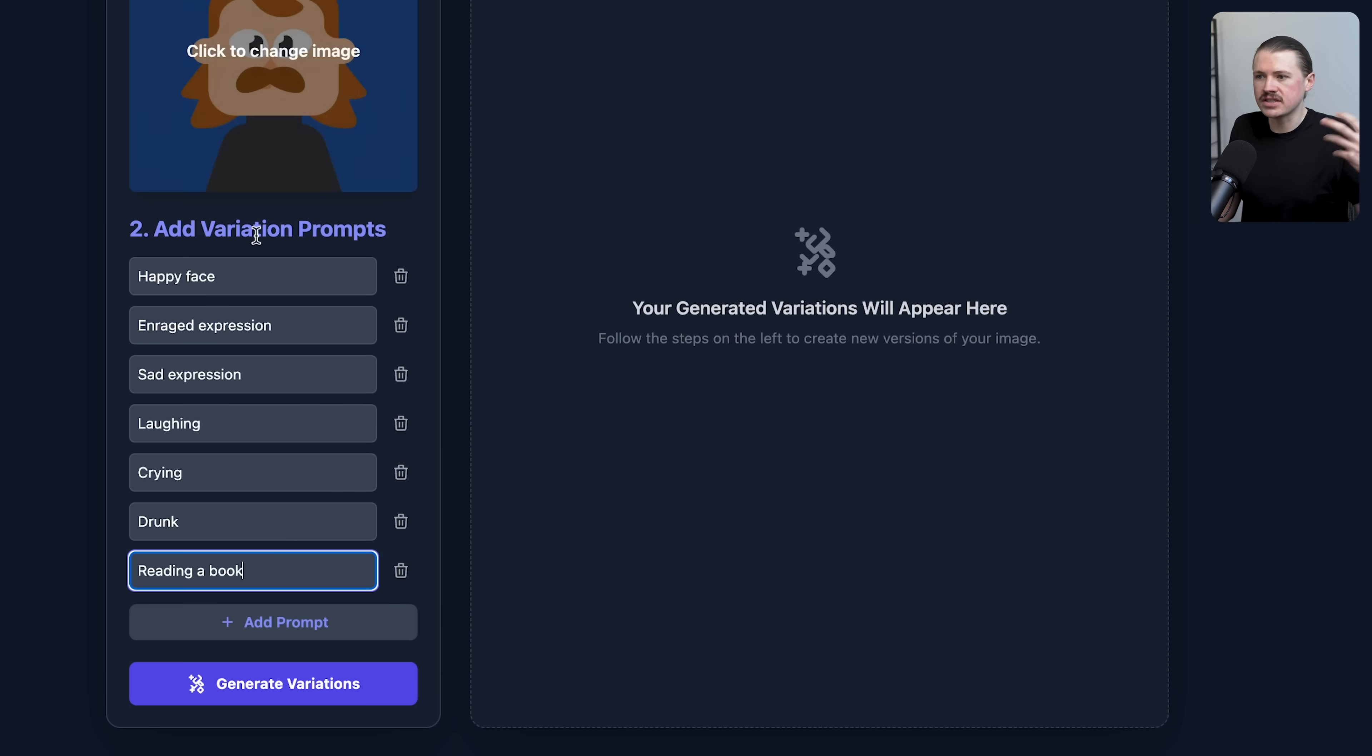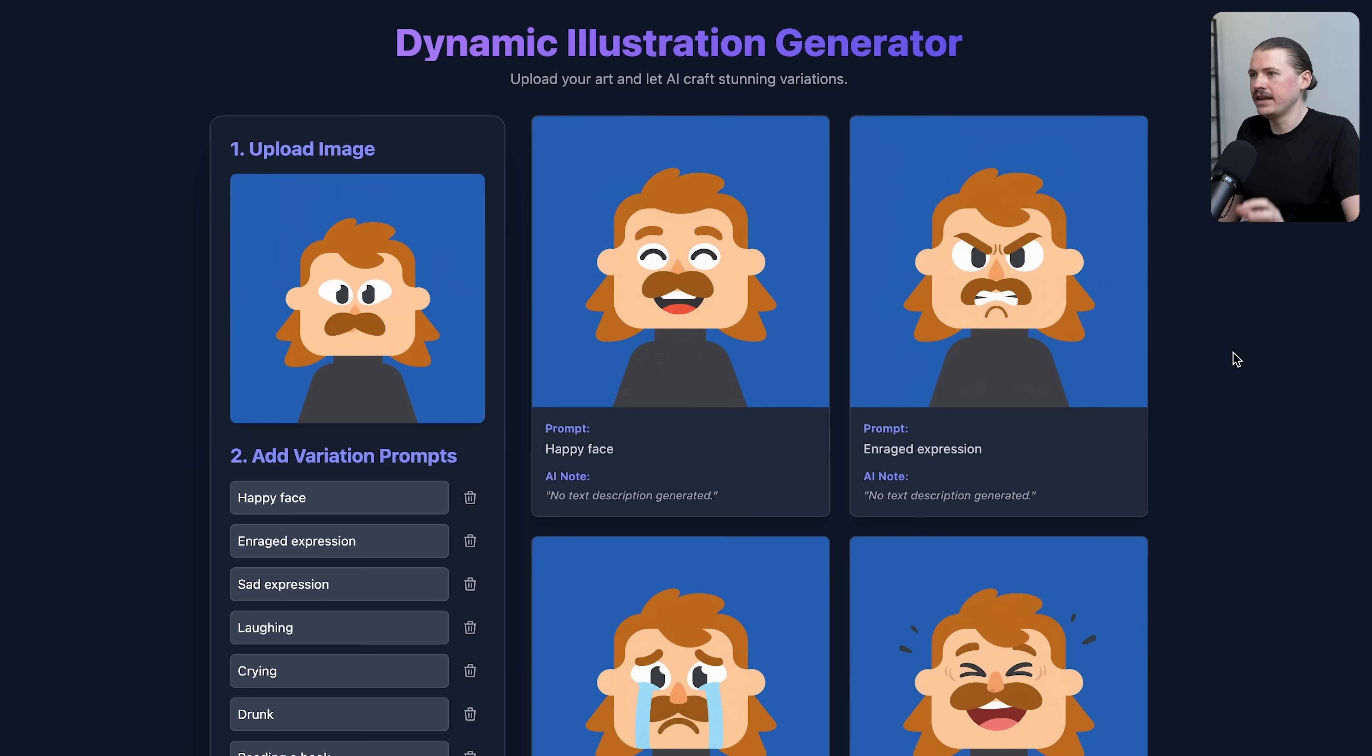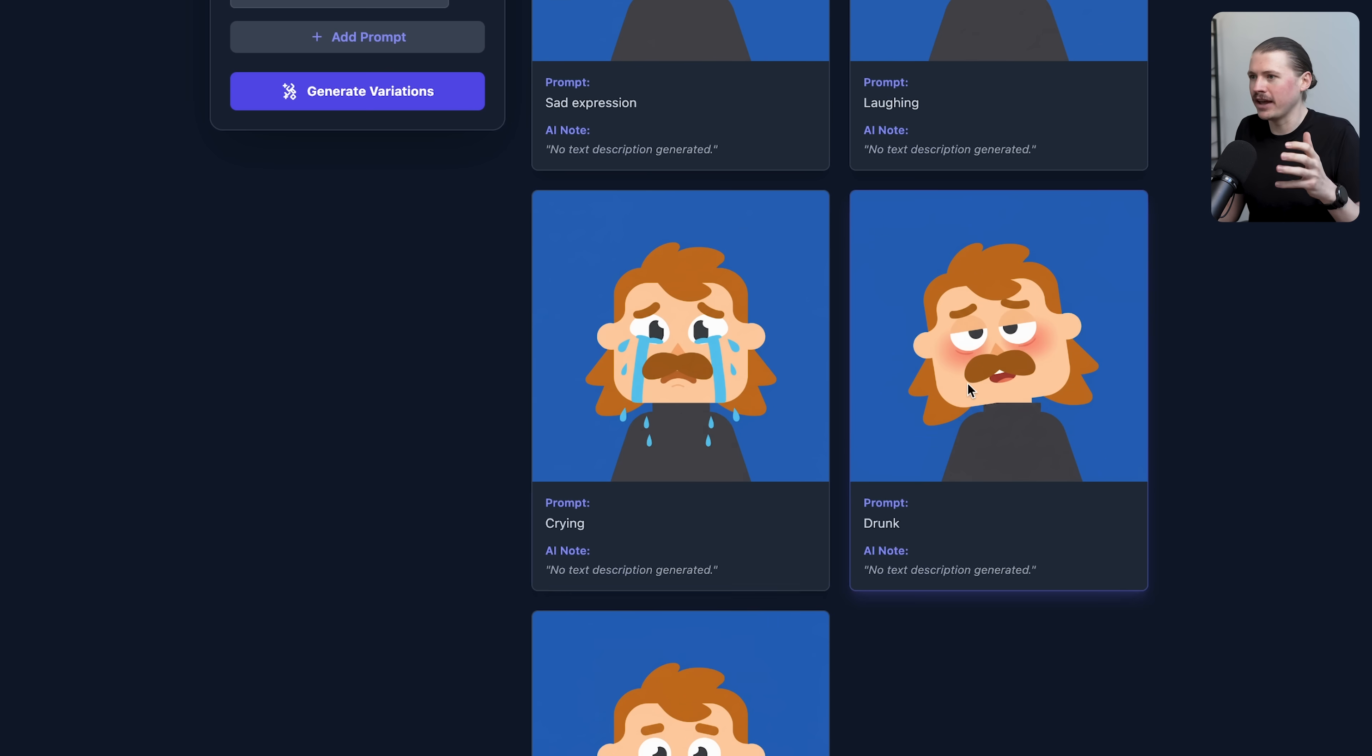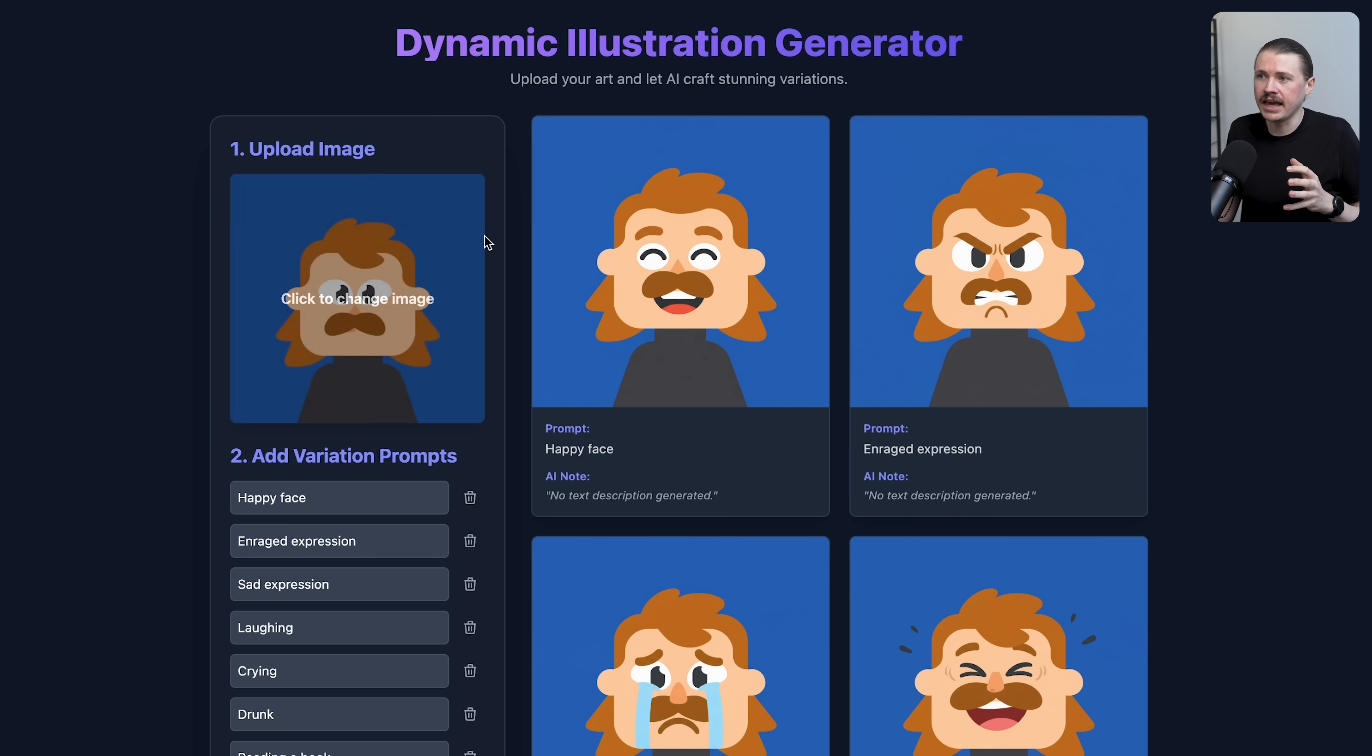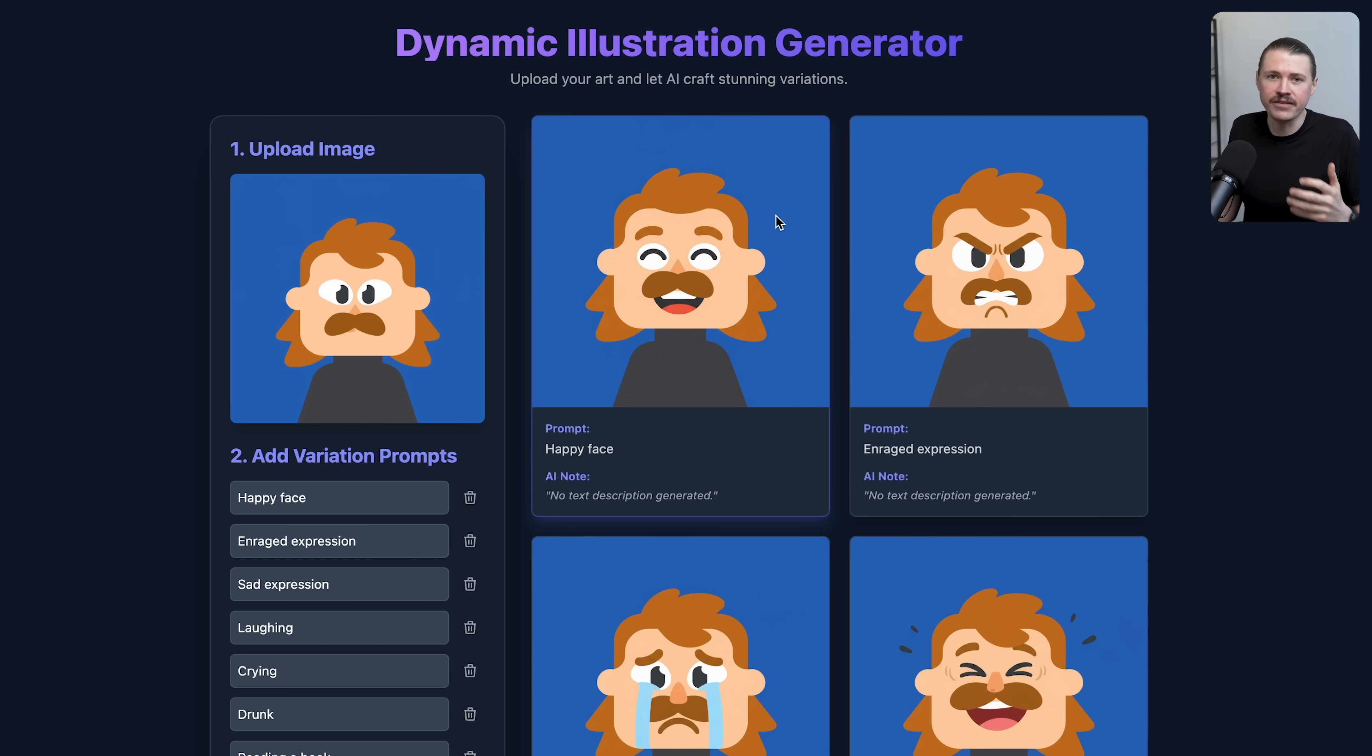I can even add another one here - let's say reading a book. You can add any number of variations to this illustration. I can simply hit generate variations. In a matter of seconds I've got happy, enraged, sad, laughing, crying, drunk, and here I am reading a book. This is absolutely insane. If you are using illustrations at all in your marketing, in your emails, in your social ads, you can basically generate an illustration once, take some care and time in the first illustration, but then use nano banana to create many variations for whatever situation you need.